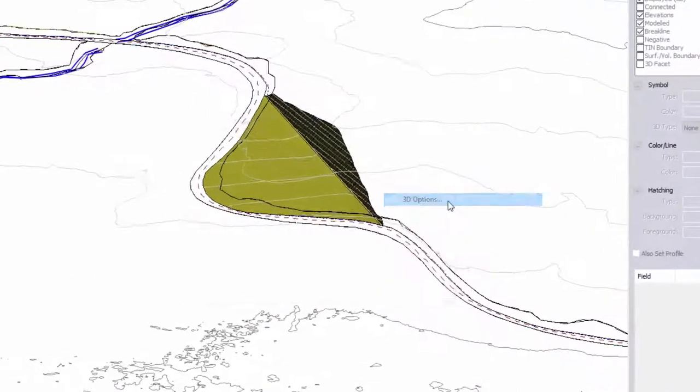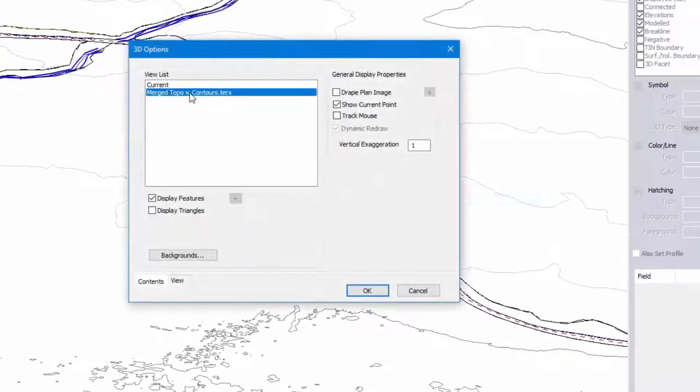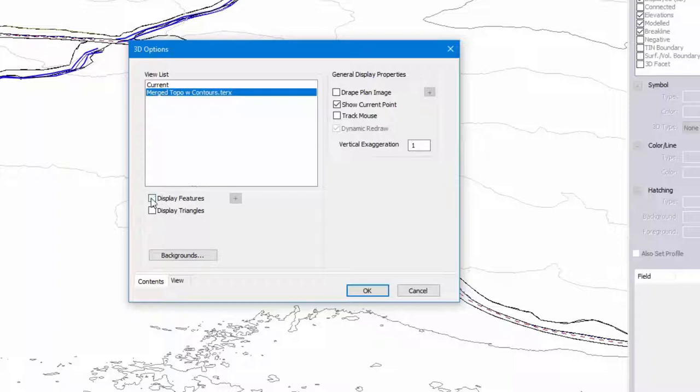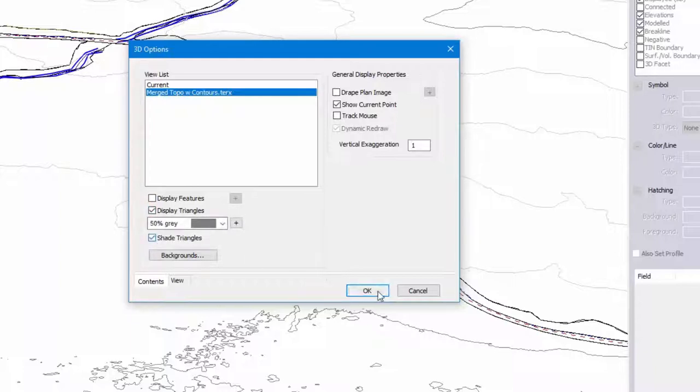Now I can right-click and I can adjust the properties associated with that. So if I don't want to see the contours I can turn off display feature. If I want to see the triangles for that surface I'll turn on display triangles and shade triangles.